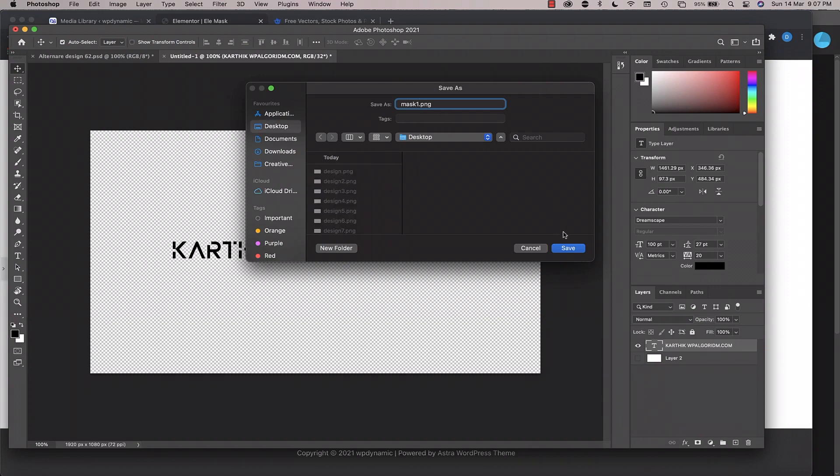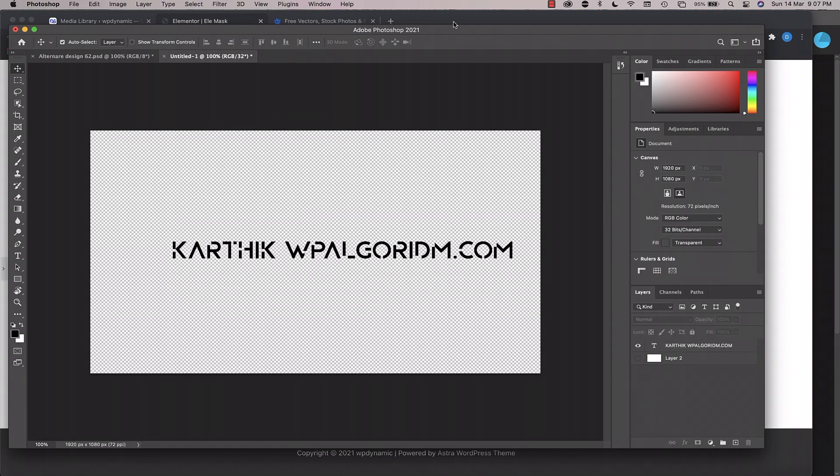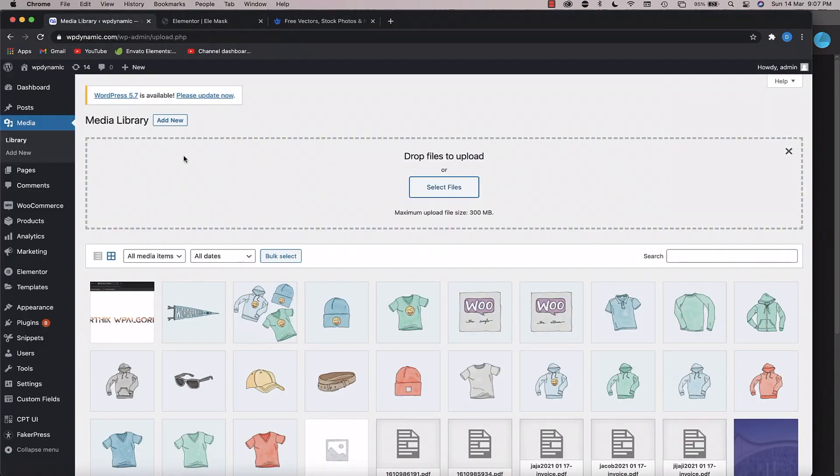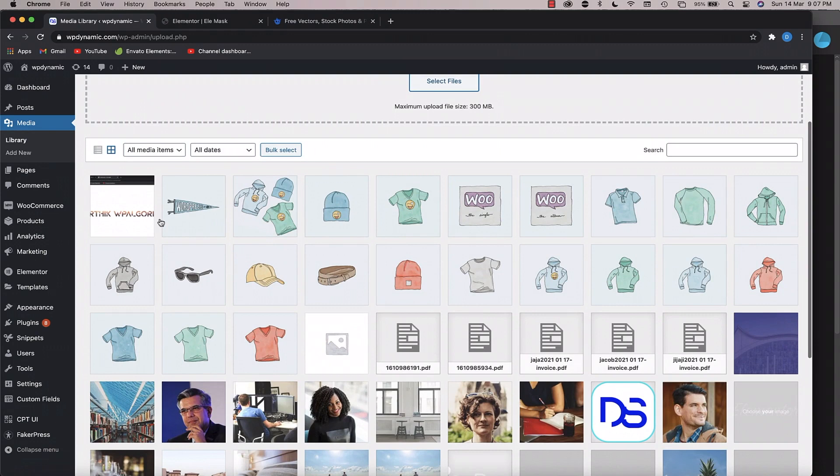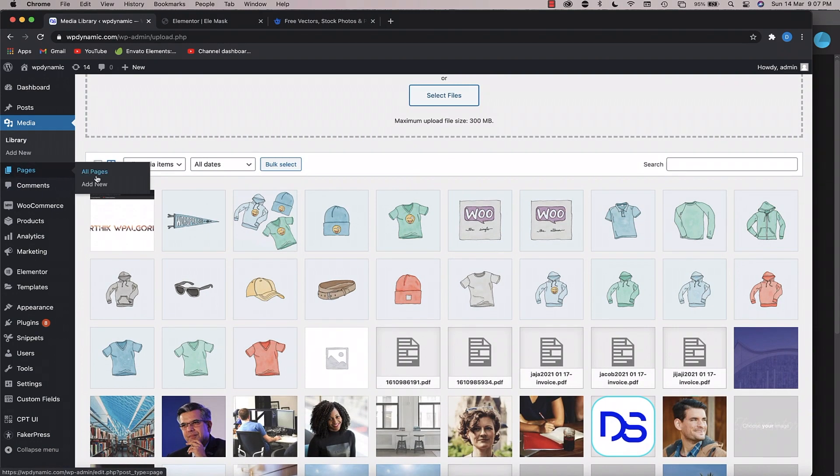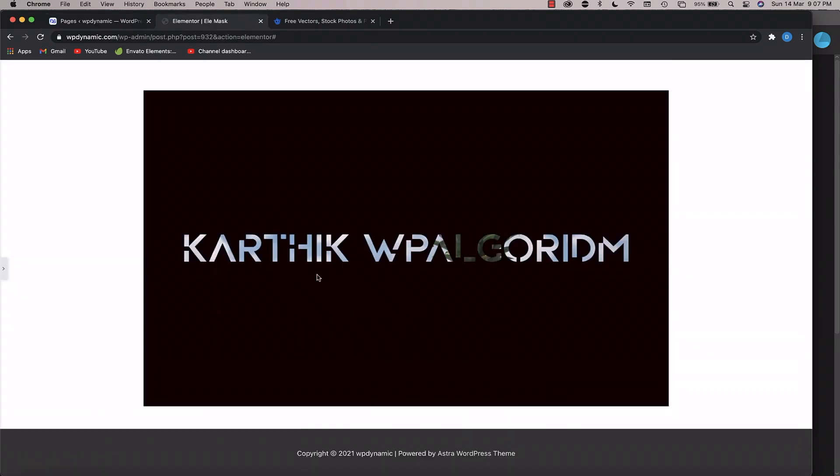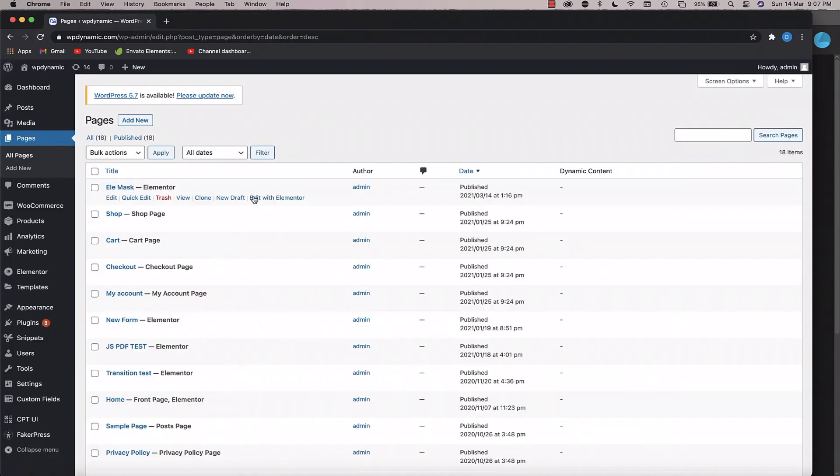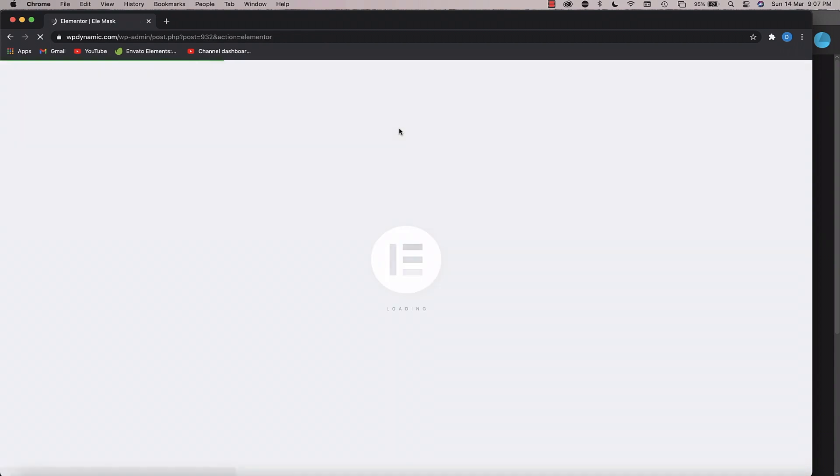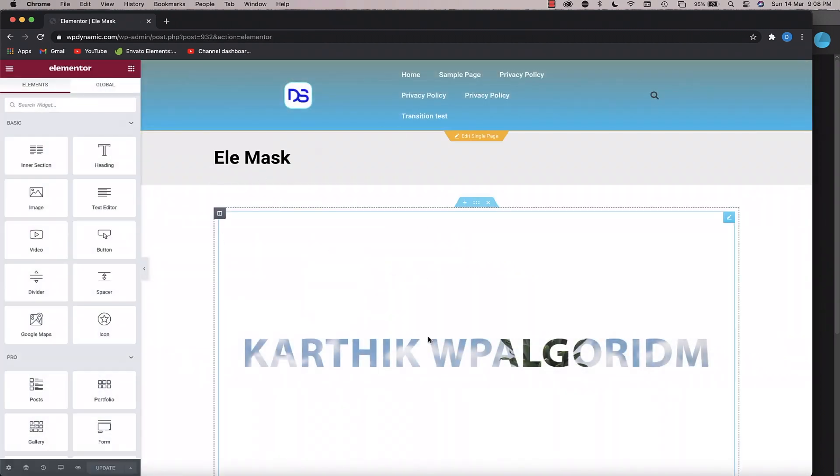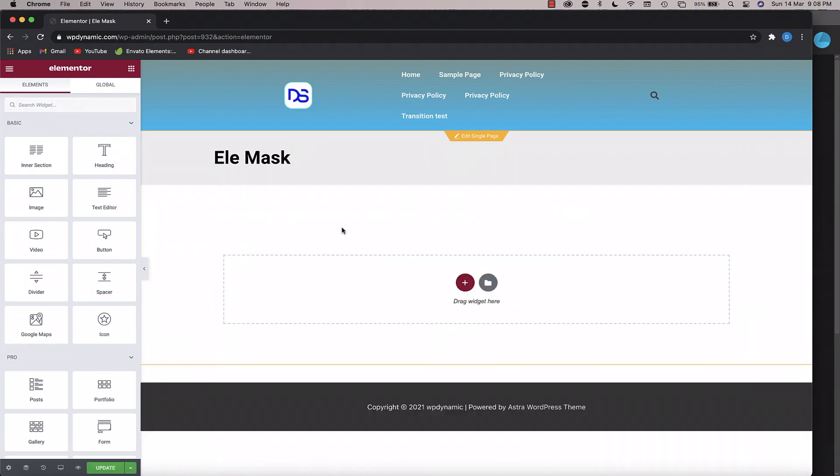Now in your Elementor dashboard, just head over to any page wherever you want to apply this. So this is the page, right. I'll click on Edit with Elementor. I'll remove these two for now. I'll show you how it's done from the beginning. Just drag in the Image widget.